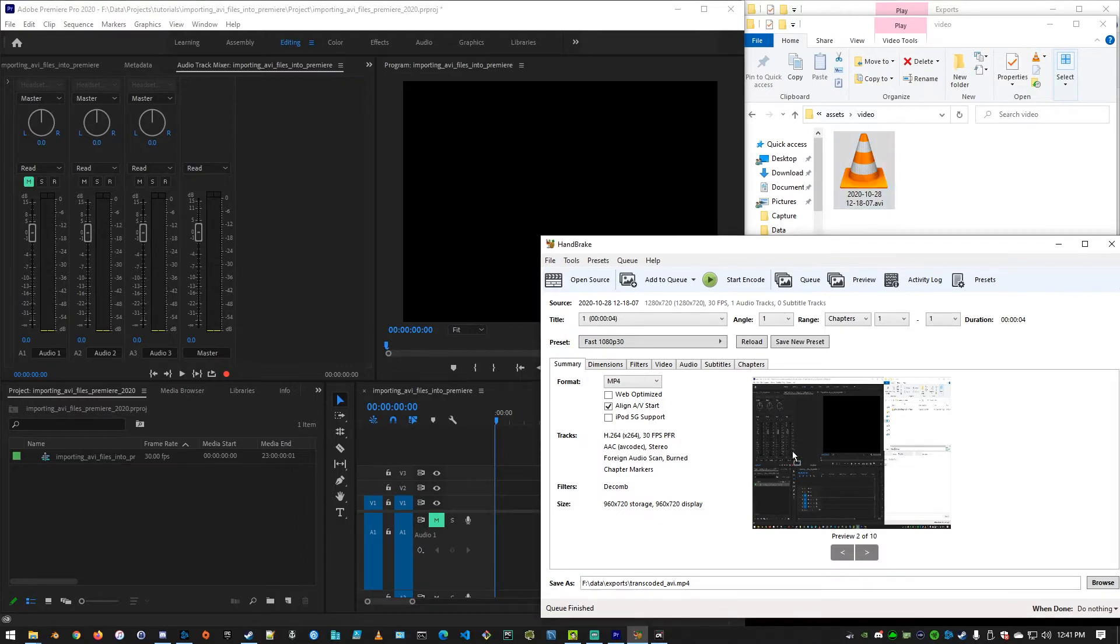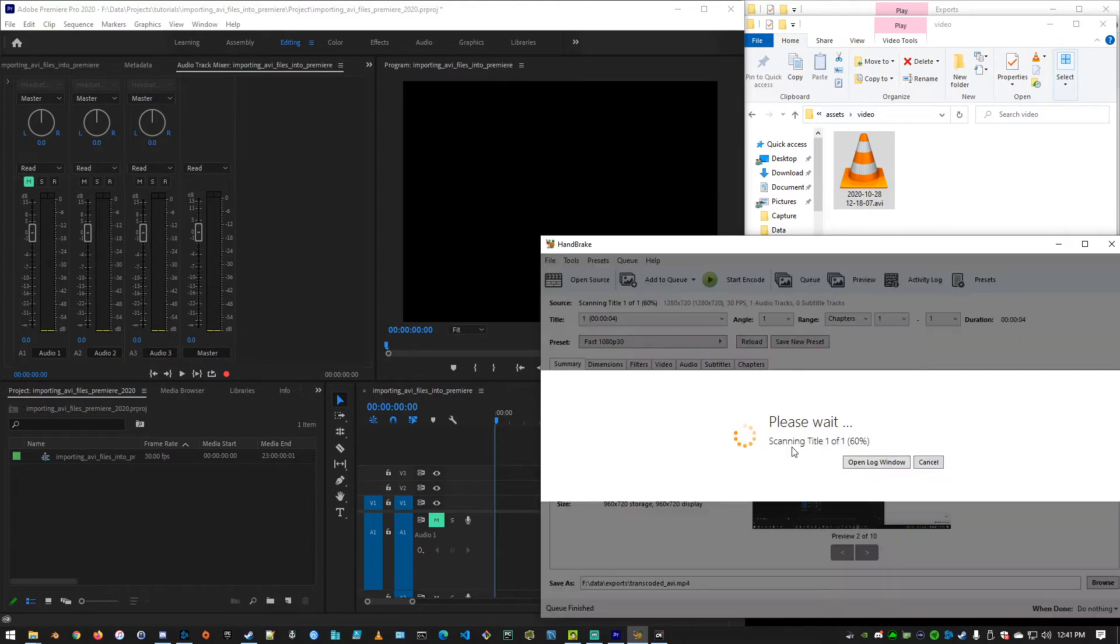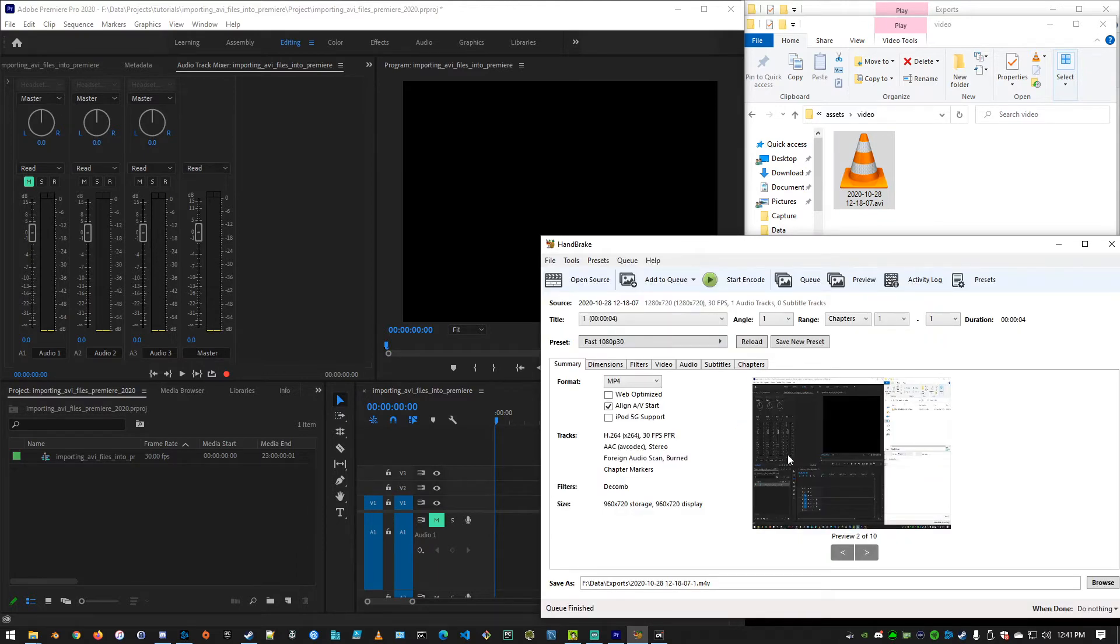We take our file, we drag it into Handbrake, it scans it, and now we're using the Fast 1080p 30 preset.